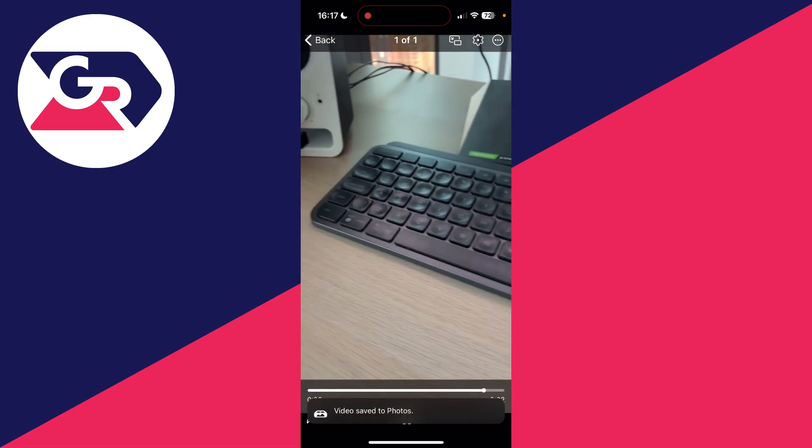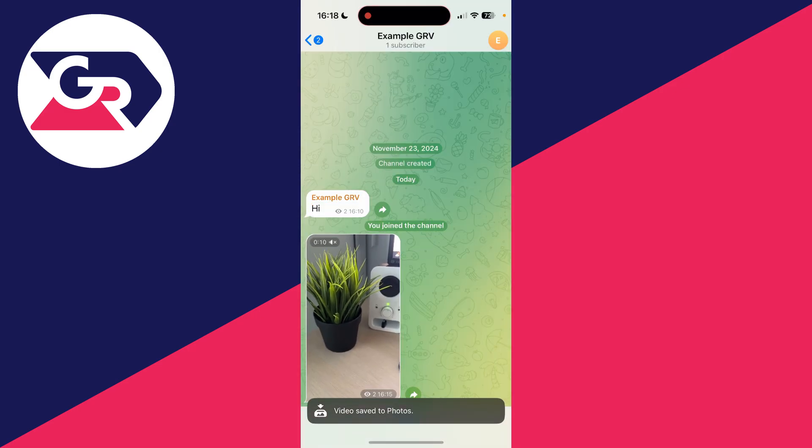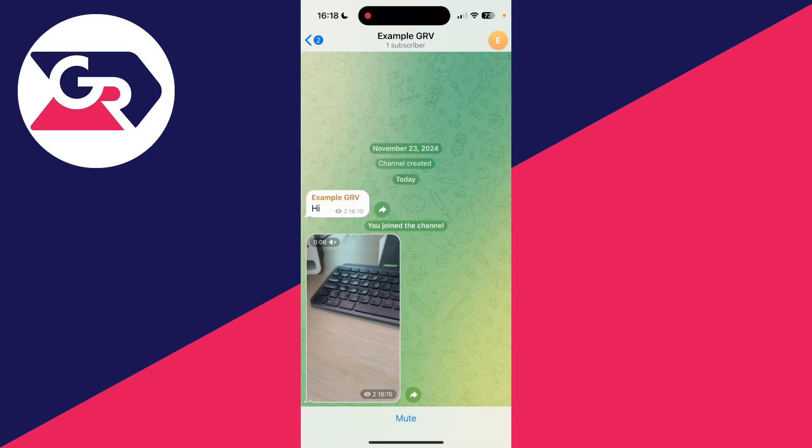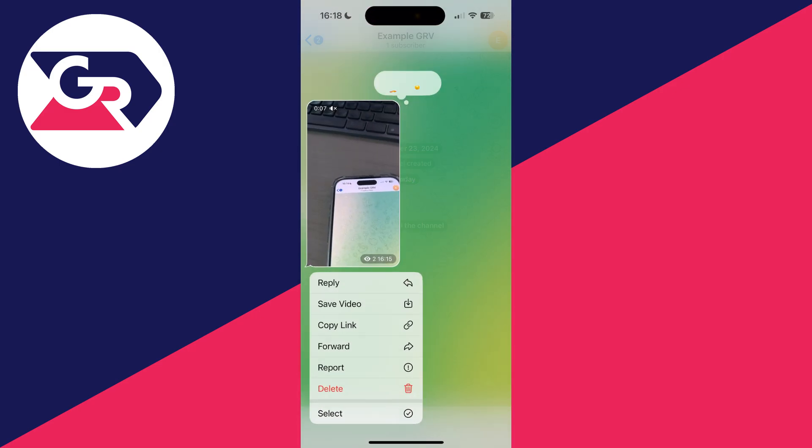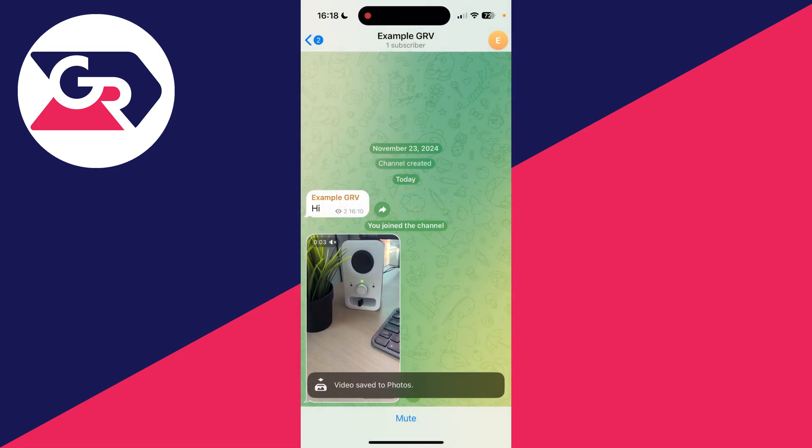Alternatively, when you see it in the chat as I can here, you can tap and hold your finger on it and you can tap on Save Video, and that will save it to your photos as well.